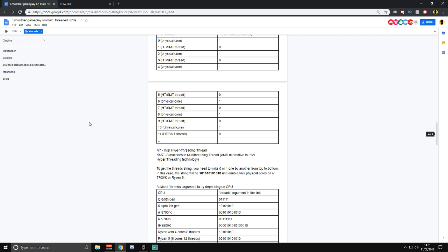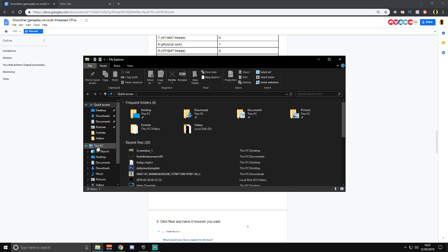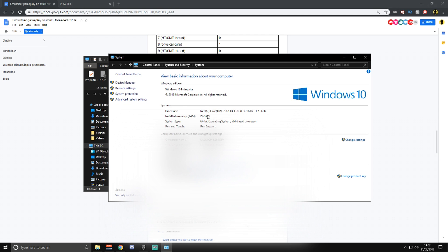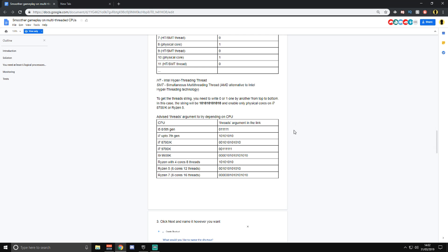Feel free to take a full read, but this is the important part. You want to go down to the table on that page. I personally have an i7-8700K, but some of you may have a Ryzen 5 or an i5. If you don't know what CPU you have, go to File Explorer, right-click on This PC, hit Properties, and it will show you your CPU — as you can see, I've got an i7-8700K right there.